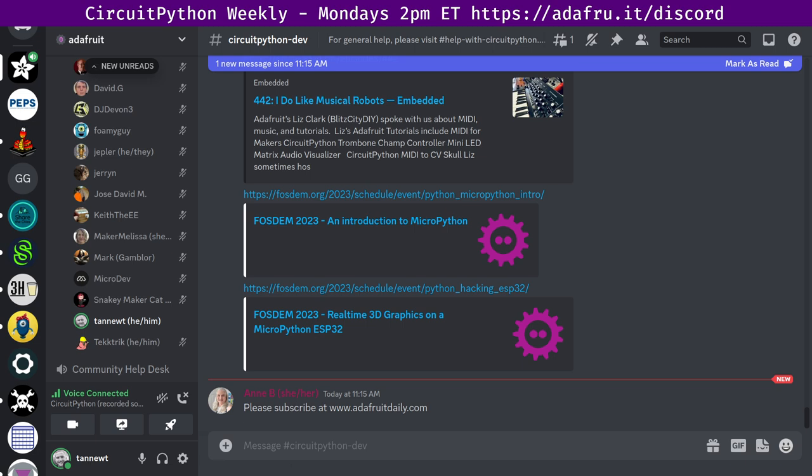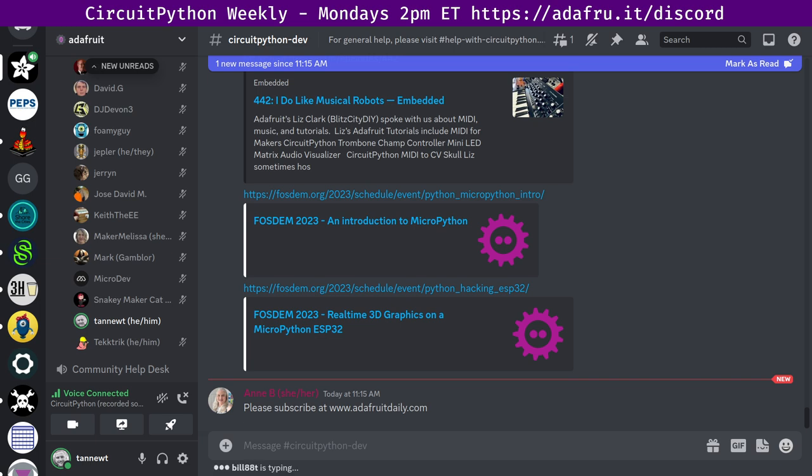And then last up for community news, MicroPython talks from Fostum have been posted. Two talks relating to MicroPython have been posted to the Web. Wörter von Uggen, maybe, presented an introduction to MicroPython. I'm sorry, I'm sure I messed that name up. And then Matt Booth presented real-time 3D graphics on a MicroPython ESP32 by hacking the EMF camp conference badge. So check those out. They're linked in the chat. Thank you to FoamyGuy for putting them there.